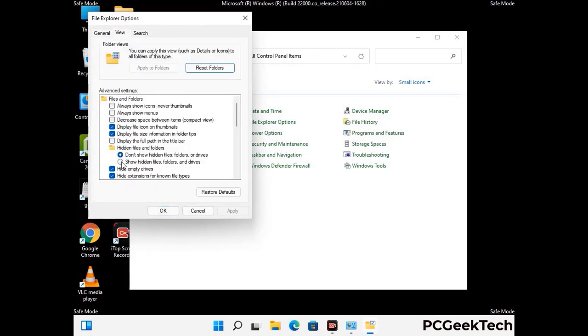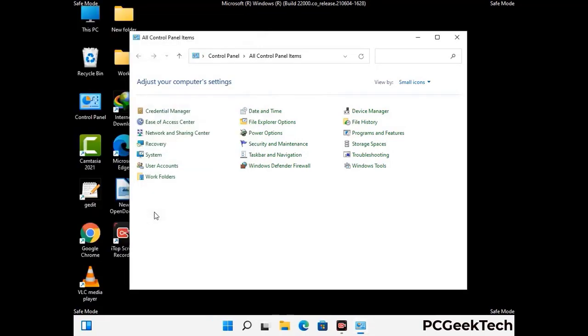Then check the Show hidden files, folders and drives option. Then click on the Apply button and press the OK button.